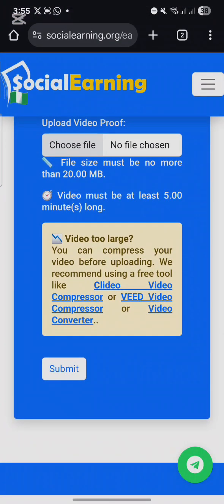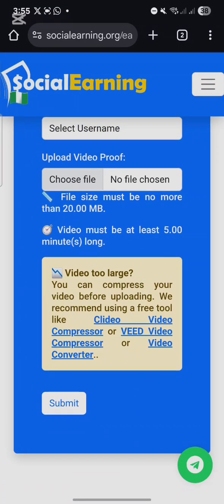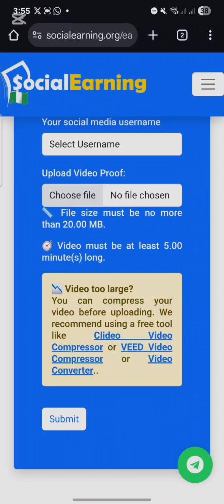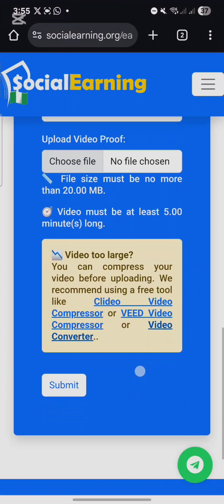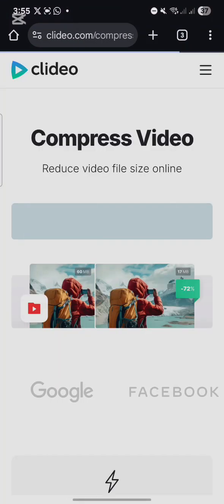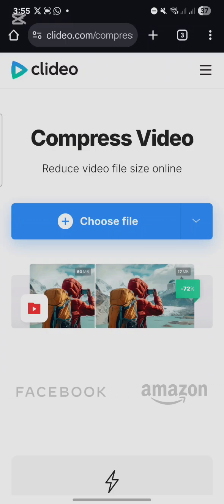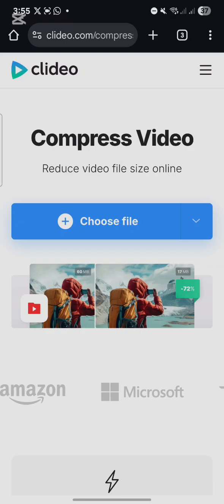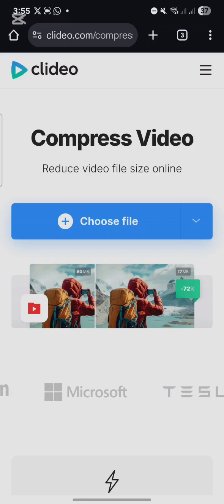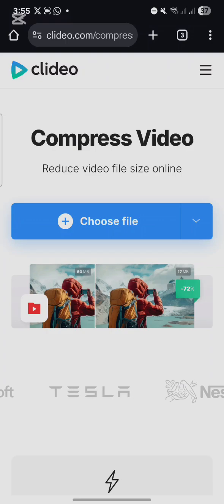The website has already recommended some tools for you to use to compress the video. If you want to use a mobile app, I think the third one is a mobile app which I already downloaded. The first one is a website where you upload the video and download the compressed version. If you want to save your data, you can download the app and use it — it won't use data while compressing the video.